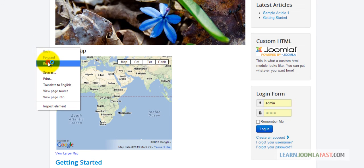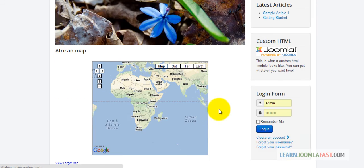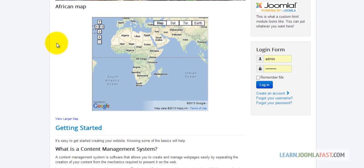Once you refresh the homepage, you notice that the map has moved to the middle.